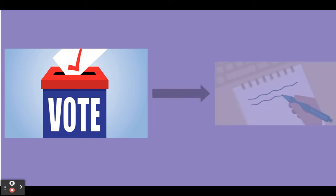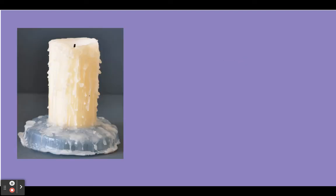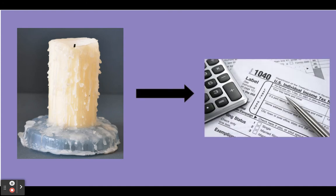Say wax. Wax. We're gonna change the W sound to the T sound. Ax. Ax. The word is tax.